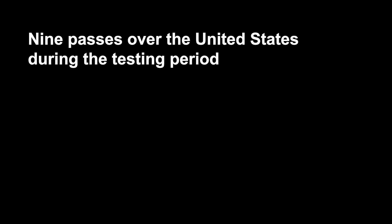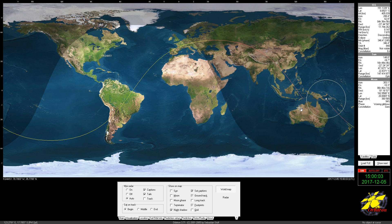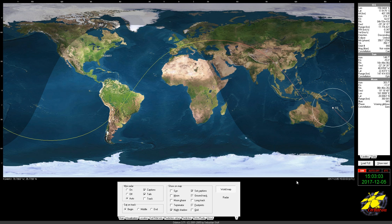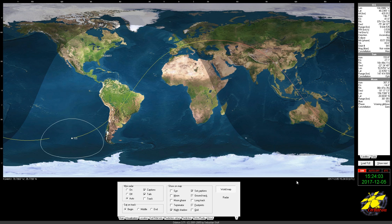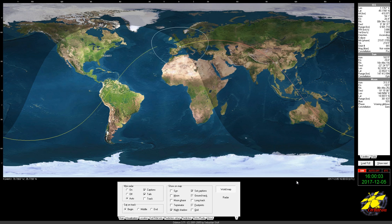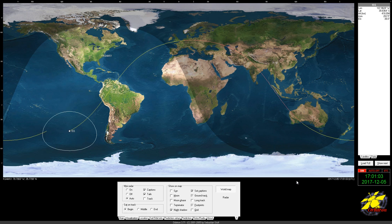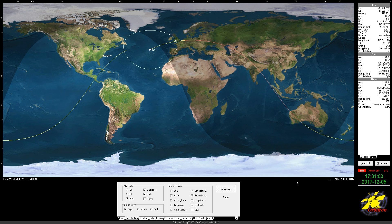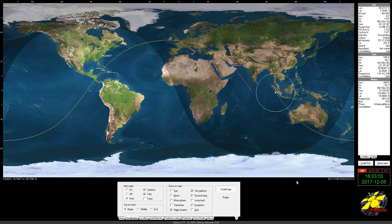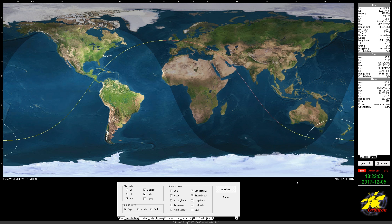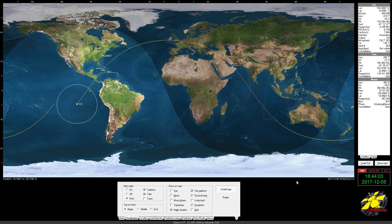There's going to be nine passes over the United States during the testing period. It starts at 1500 December 5th UTC. It goes over Moscow. Here's the first U.S. pass over the East Coast.